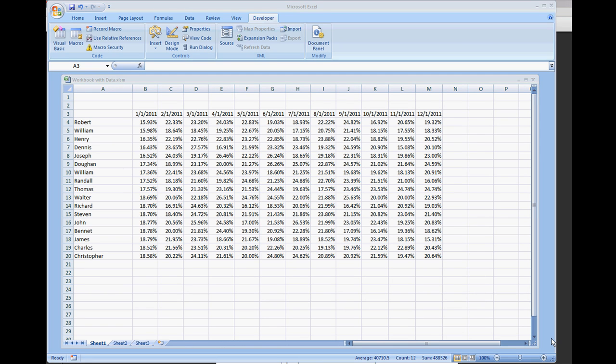In this video we're going to show how to copy a range and record that as a macro. That way we can see what the code looks like and we'll even rewrite that macro to make it a little bit more efficient.